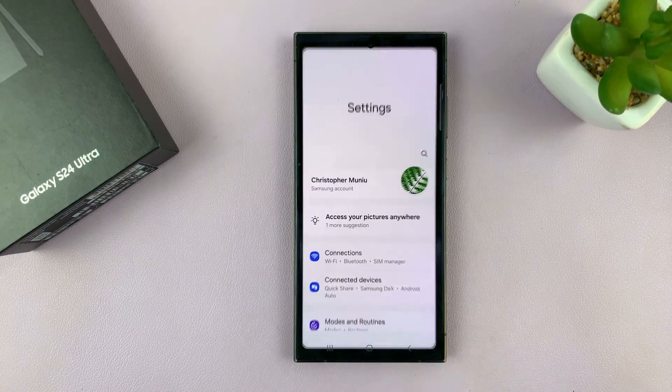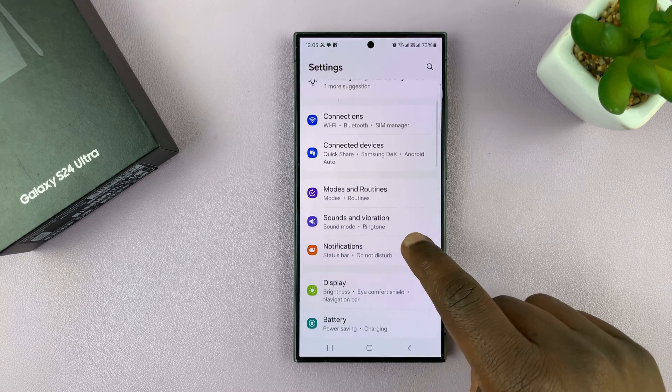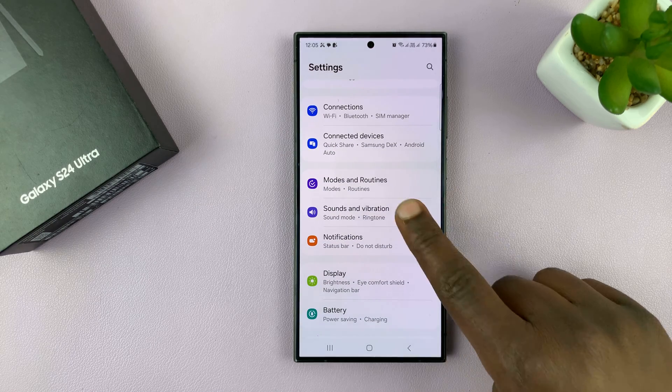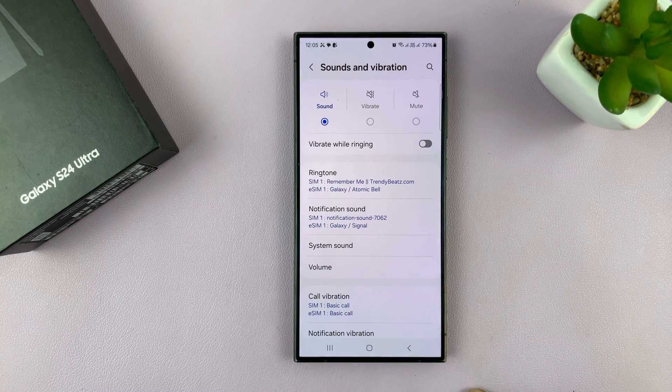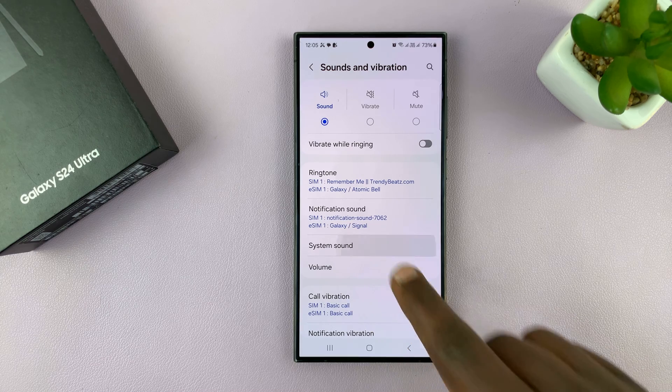Go to Settings. On the main settings page, go to Sounds and Vibration. Tap on that, and then under that go to System Sound.